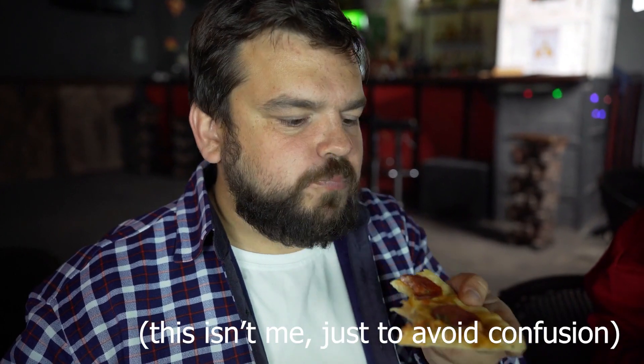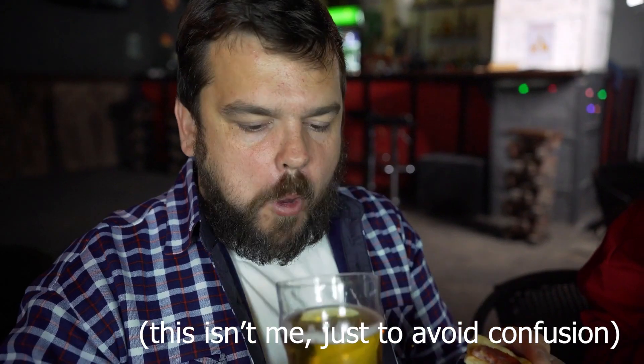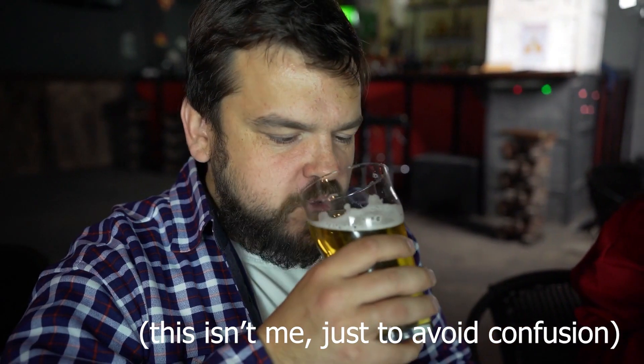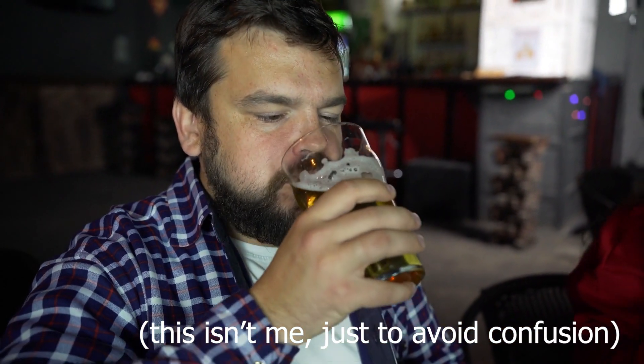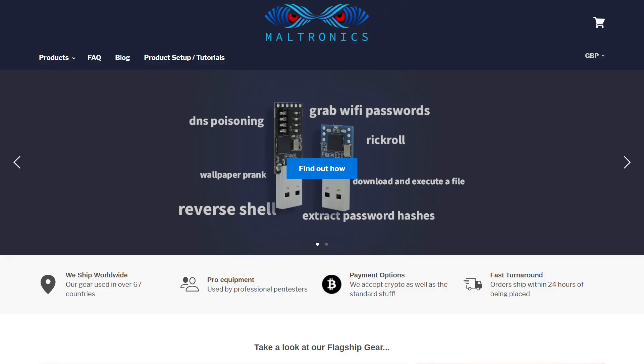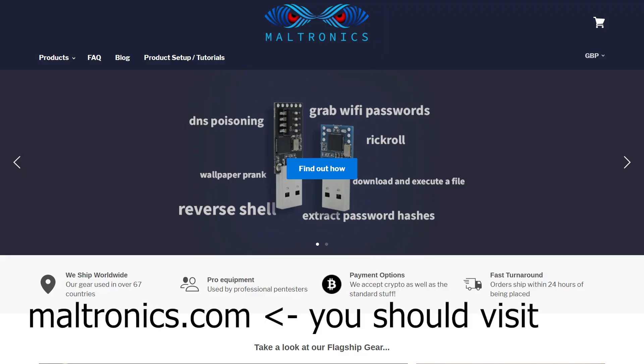I haven't just been stuffing my mouth with pizza and watching the world burn for the last few months. I've also been working on some new toys for my store Maltronics. So I wanted to give you guys a sneak peek of something we've been working on for the past while.